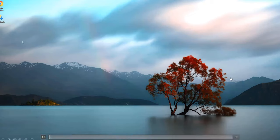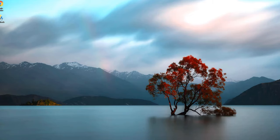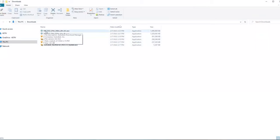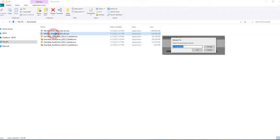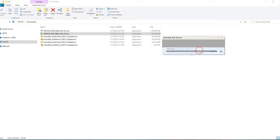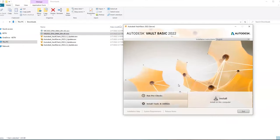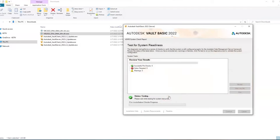We'll be installing the vault basic server and vault basic client. Open the downloads folder - you should have VBC (vault basic client) installer, VBS (vault basic server) installer, and all necessary patches. Start with the server installation: double-click the installer. The extractor will ask where to extract temporary installation files - you can change the folder or leave it at C:\Autodesk. Click OK. After extraction, the installation window appears - first click Run Pre-Checks, which tests if the machine is ready for the vault server.